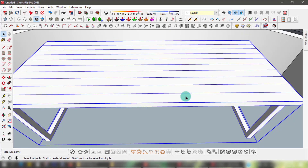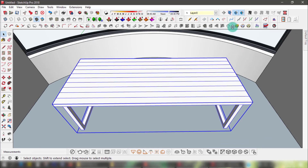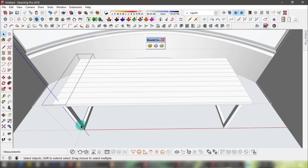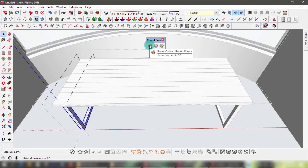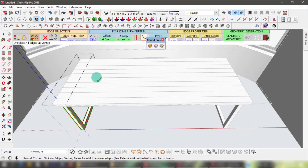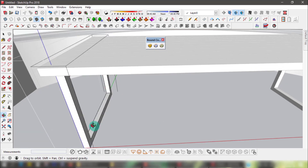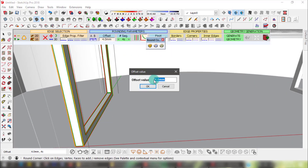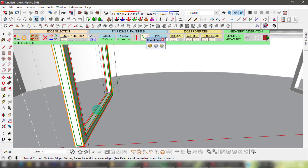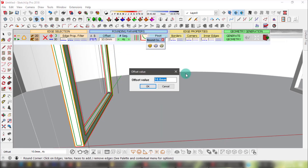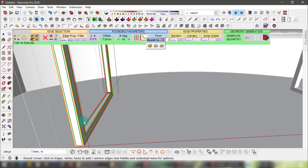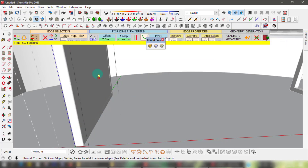Over here I have a generic model table which looks a bit too crude. I'll use this tool to make it more realistic. I'll select the table legs and click the Round Corner button. An interface will pop up with a lot of buttons — those are for a more in-depth video. For now we'll just use the offset value and change that to something that suits the dimensions of this object. You can see a preview of where your object's corners will start to round, so you don't have to undo the whole process if it doesn't look okay. Click anywhere on the screen to apply — there we go.